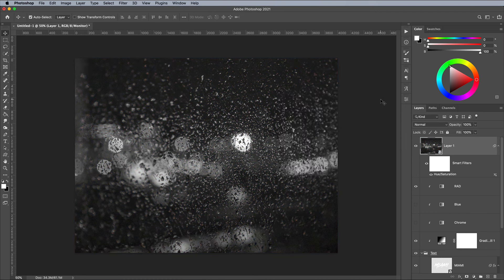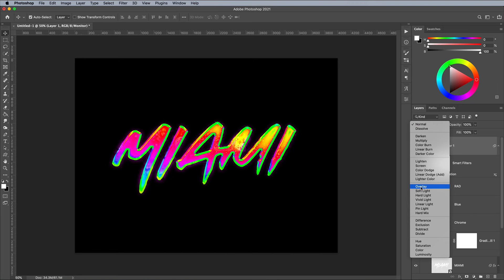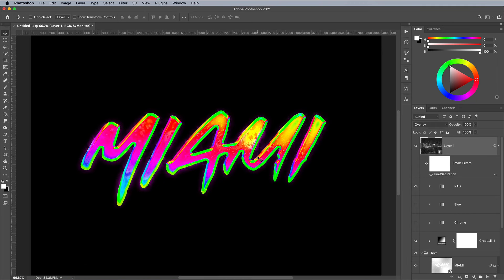Change the layer's blending mode to Overlay to allow the details of the raindrops and background lights to interact with the colors of the text, giving it a subtle textured appearance.